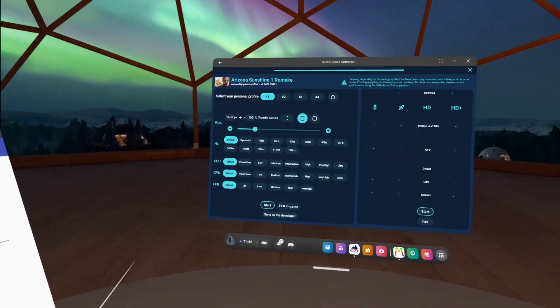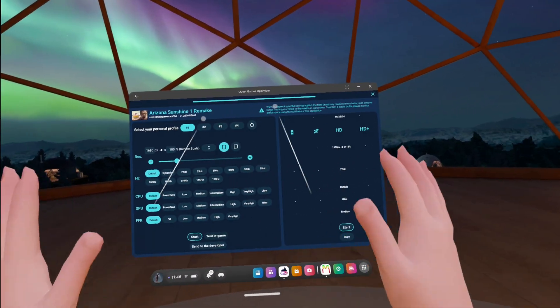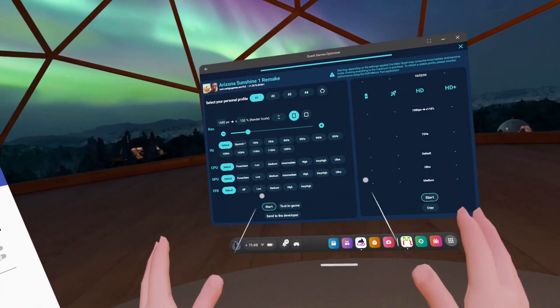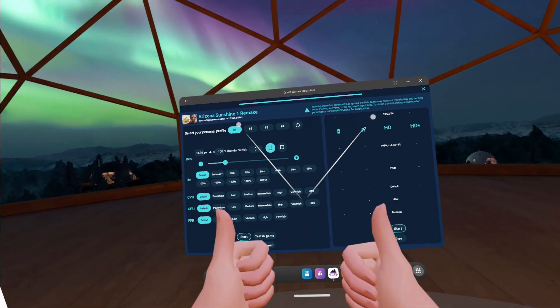And yeah, that's it. That's how to install Quest Games Optimizer. Thank you for watching and have a good rest of your day.